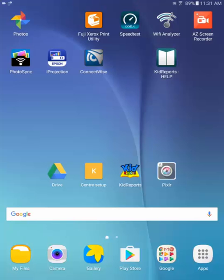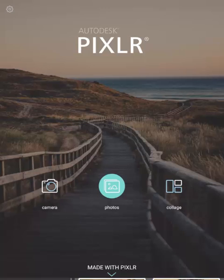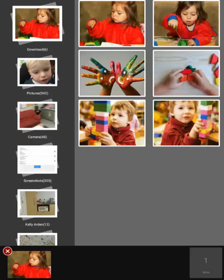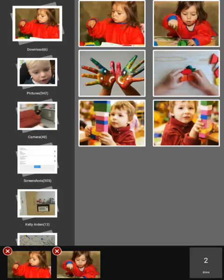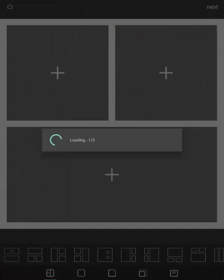Start by opening the Pixlr app on your tablet or iPad. Select however many photos you want in your collage, then press the Done button in the bottom right-hand corner.